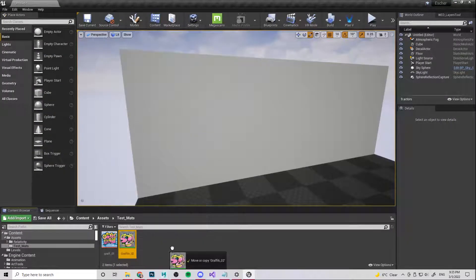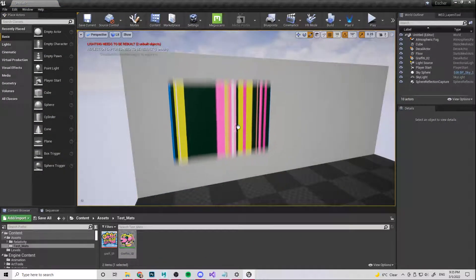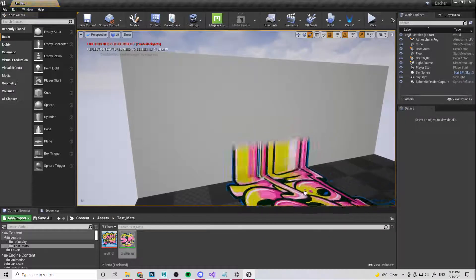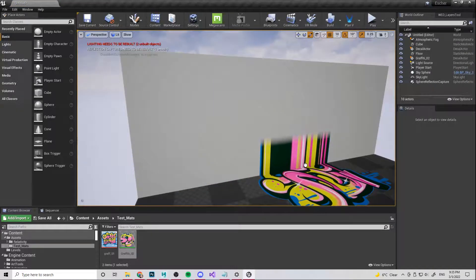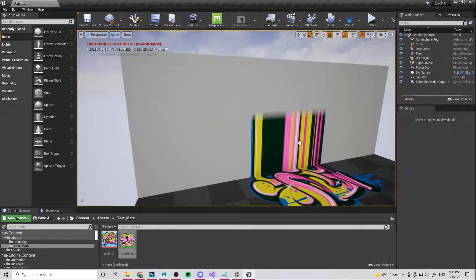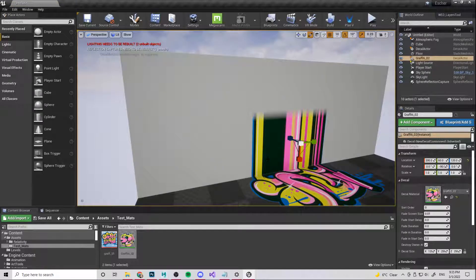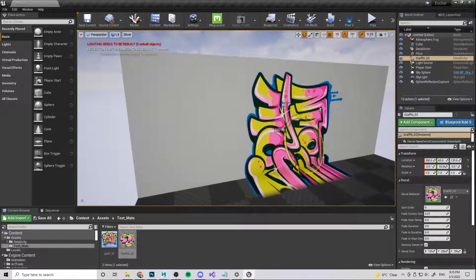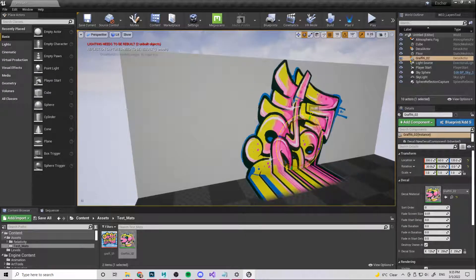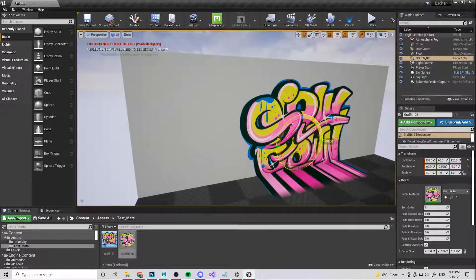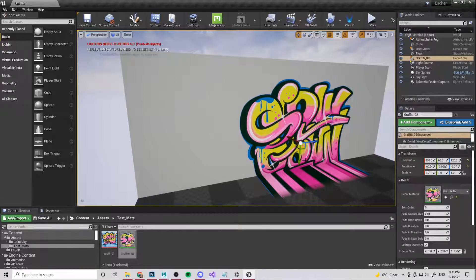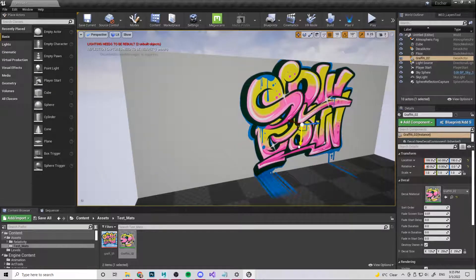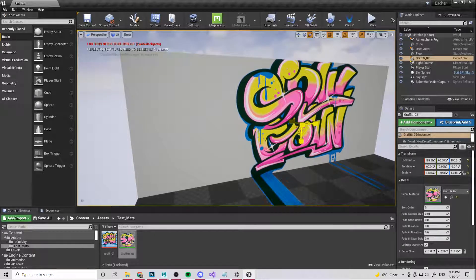And once that's done, we can literally just drag the texture in rather than needing it to be on a deferred decal. So I'm going to drag it in and I'm going to rotate it so that it is 90 degrees that way and 90 degrees that way. And then drag it up a bit. I might scale it outwards, but also down.